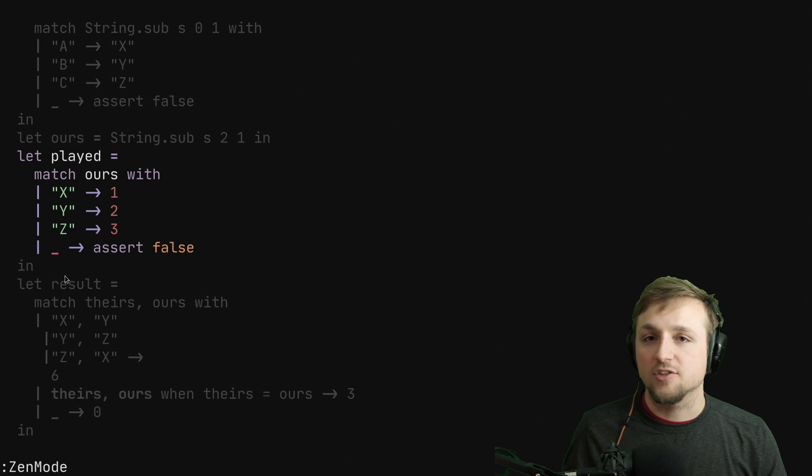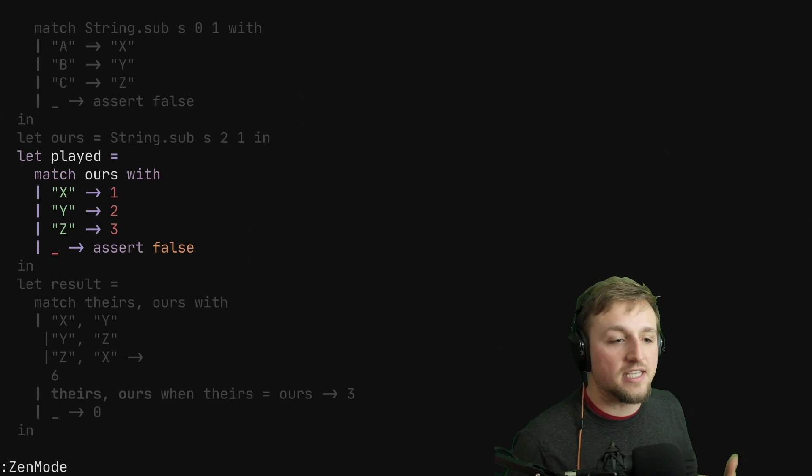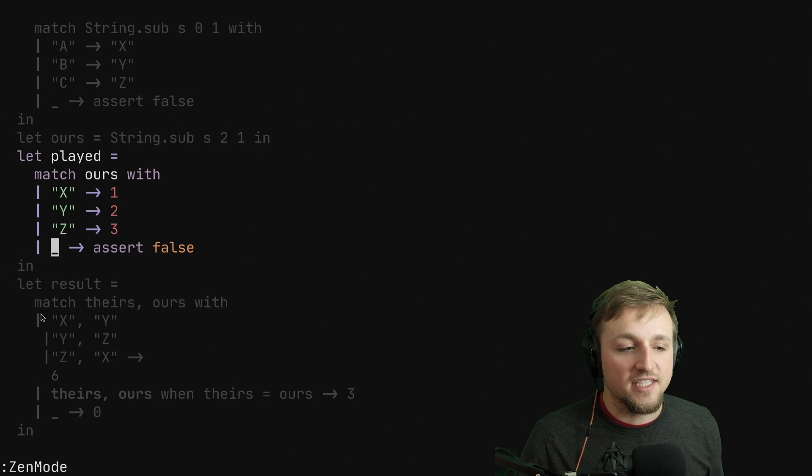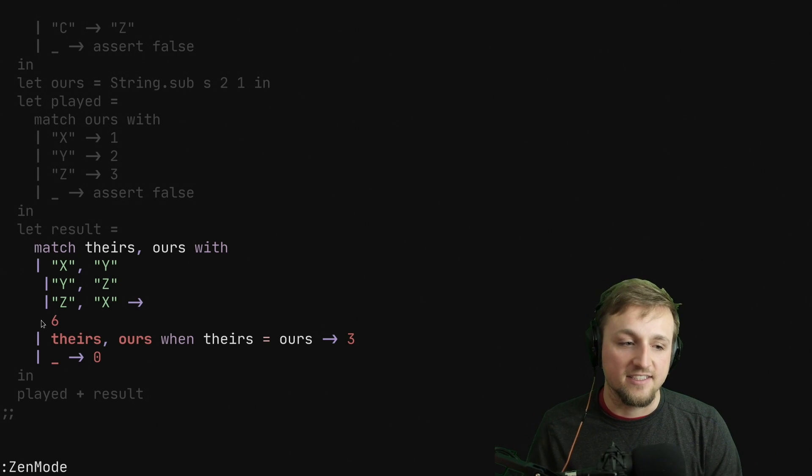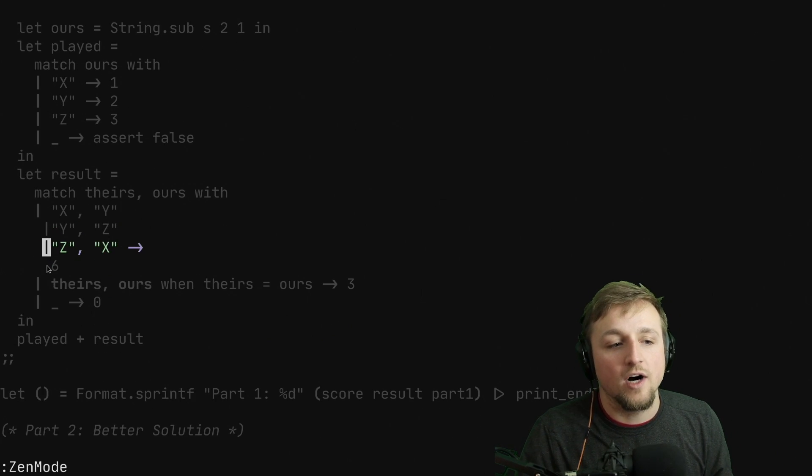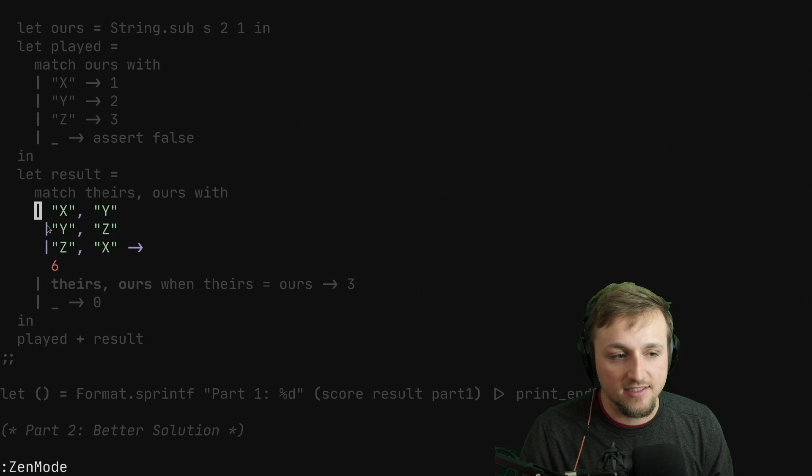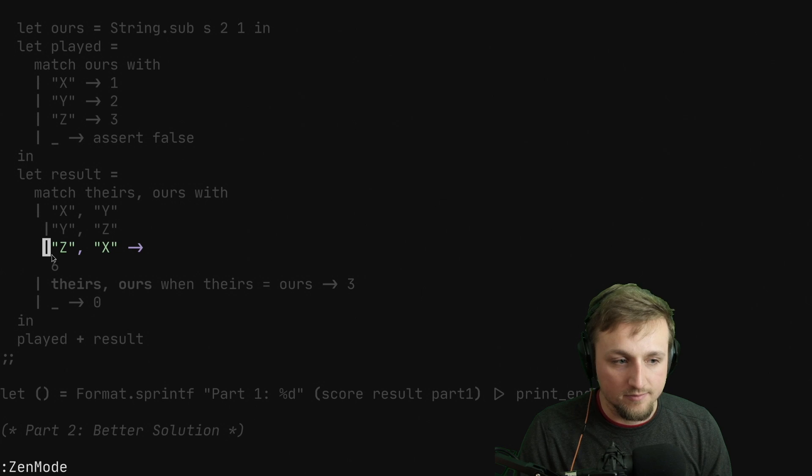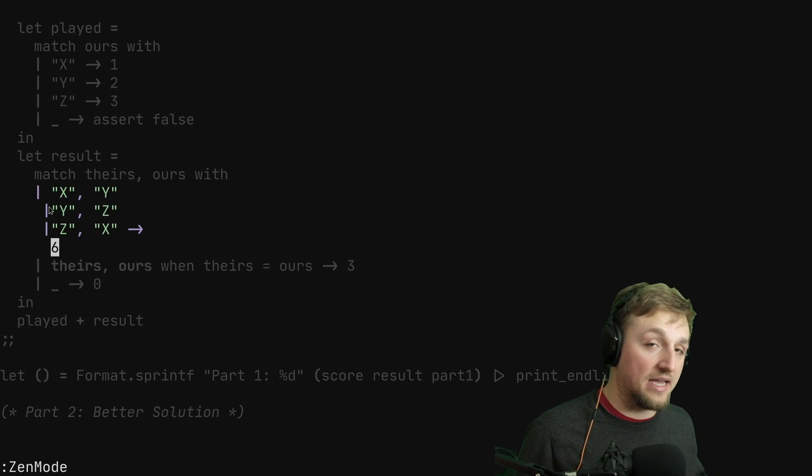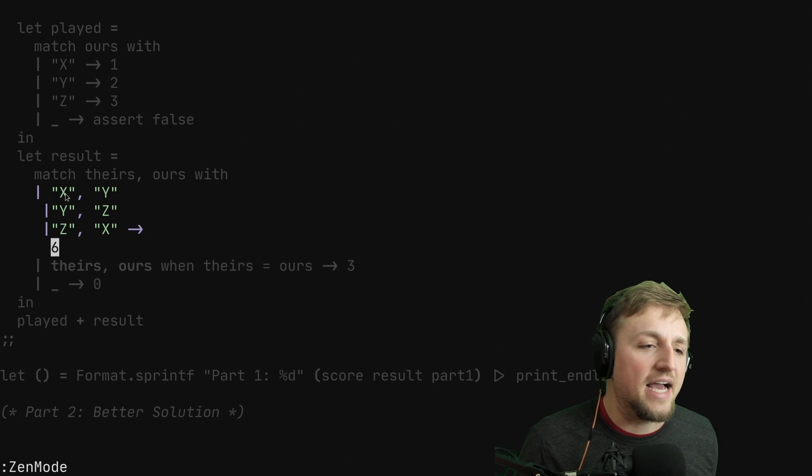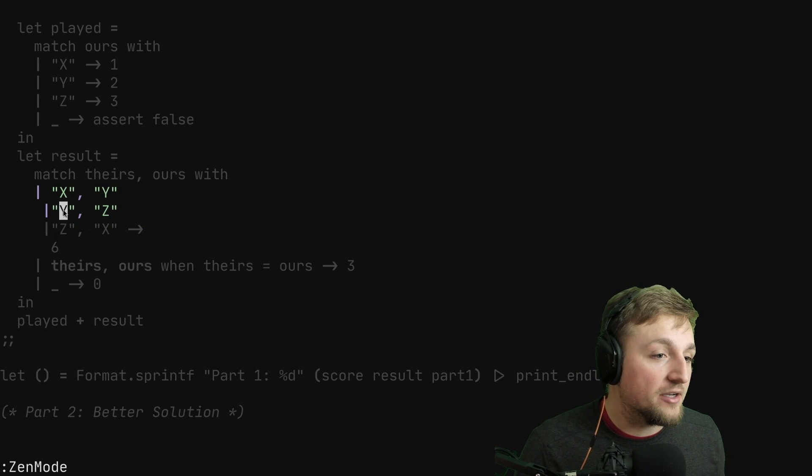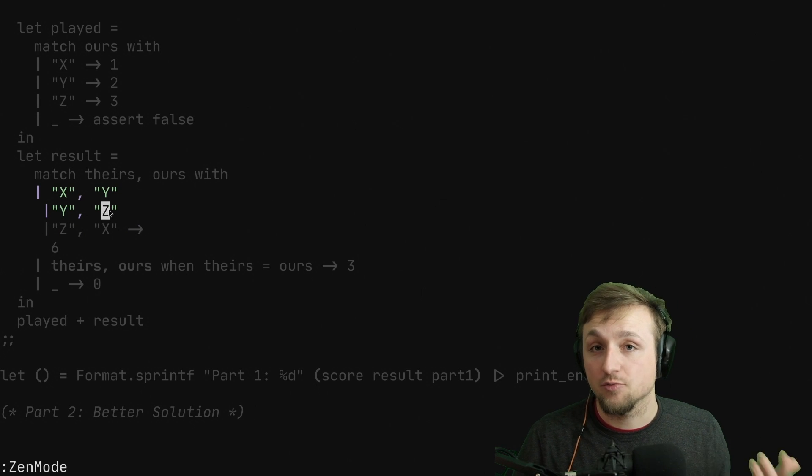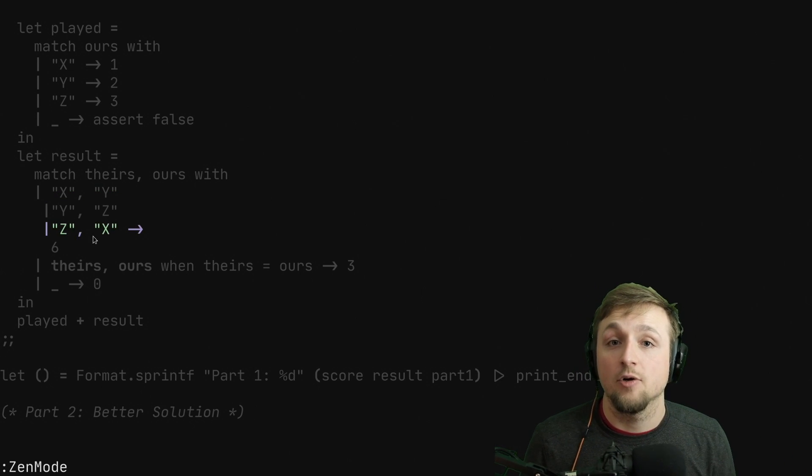But now what's cool is we're going to use the match statement to compare their play versus our play. And so in this case, what we have here is several different cases. And actually, when you see multiple pipes in one case, that just means this is sort of like saying this, or this, or this, do this. Okay, so that's what that pipe means in this case. And what we can see is when they play X and we play Y, that means we've won. And when they play Y and we play Z, that means we've won. And when they play Z and we play X, that means we've won.